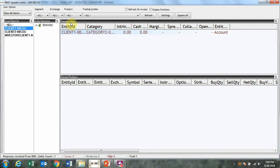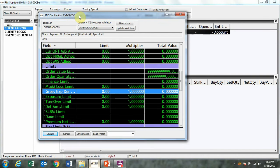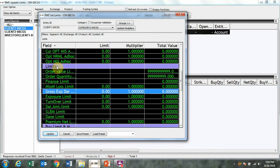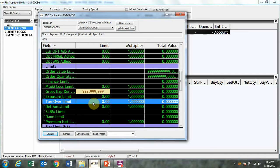Select the entity. RMS set limit window will open. Here you are required to update under limits heading gross exp der limit. The maximum can be 100 crores or nine times nine, and turnover limit.